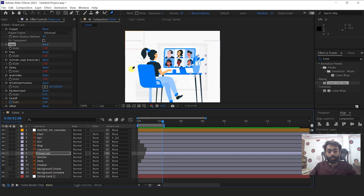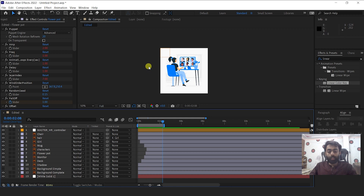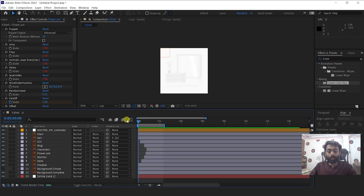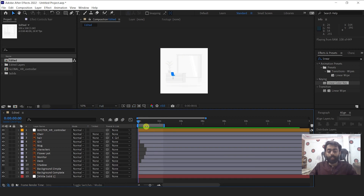So this is all for today. If you are a Patreon member, you can download the edited AI file and this template for your education purposes only, and I will see you guys next week.